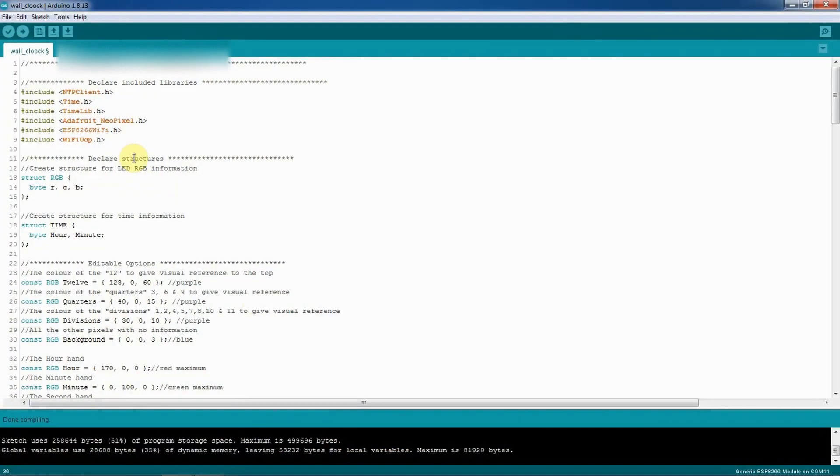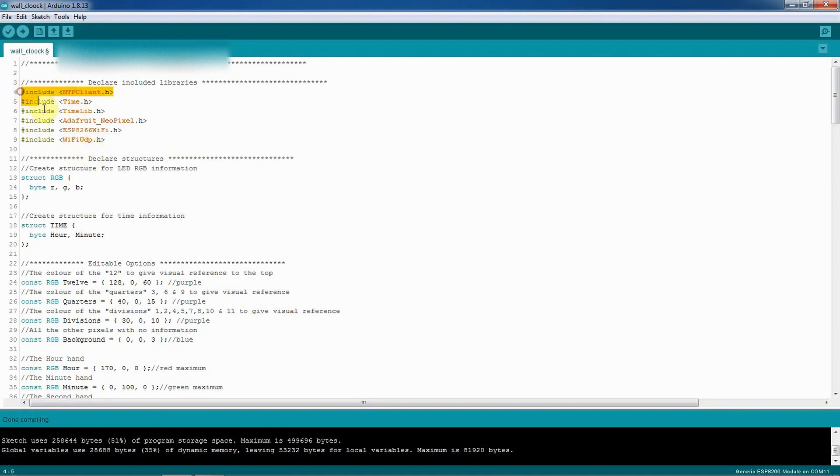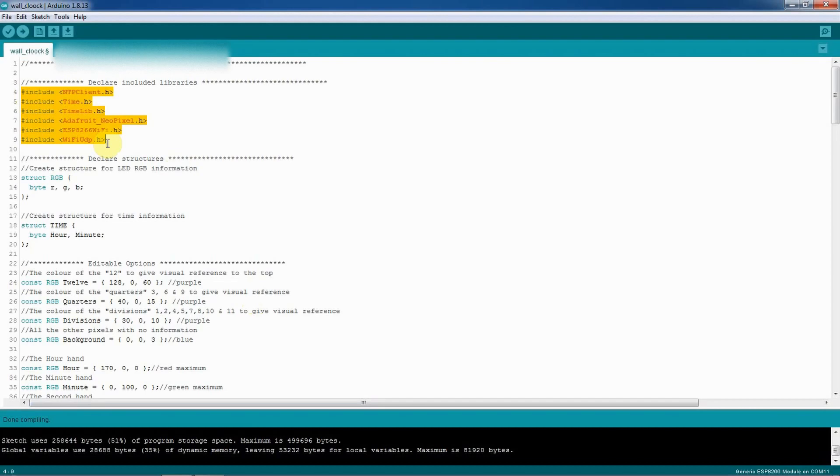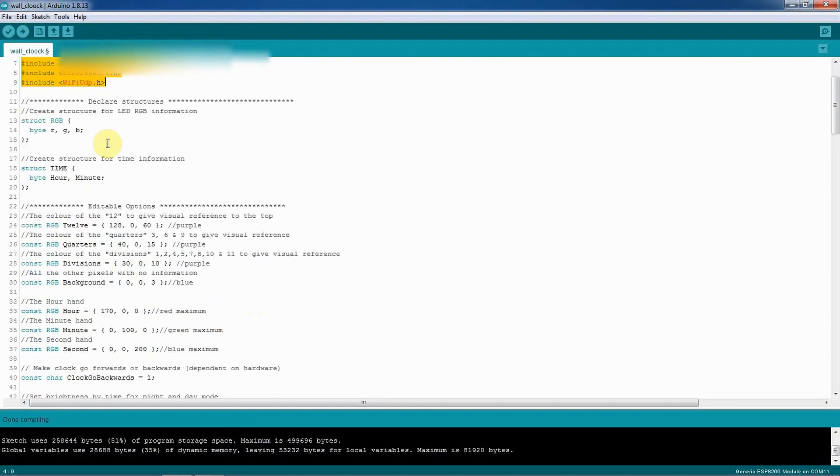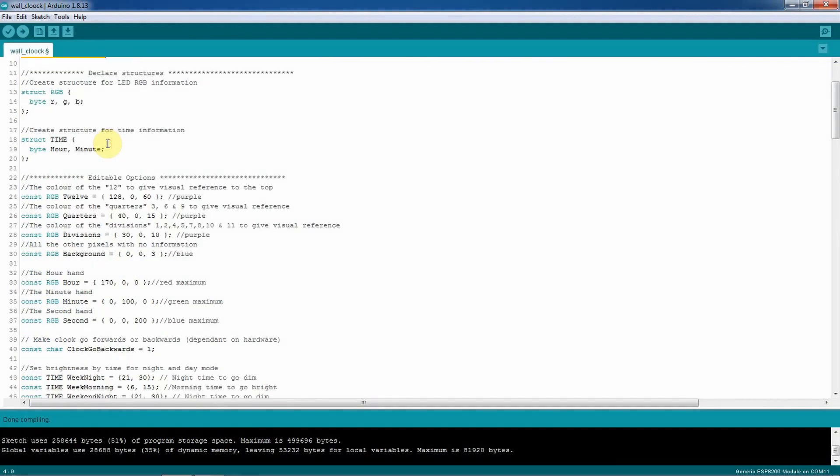First I'm going to explain the code that needs to be uploaded on this ESP8266. Let's have a look on my computer. Here we go, this is the code. Make sure you update all these six libraries that are included in this code. Make sure you update these libraries in order that the program will run on your ESP8266.